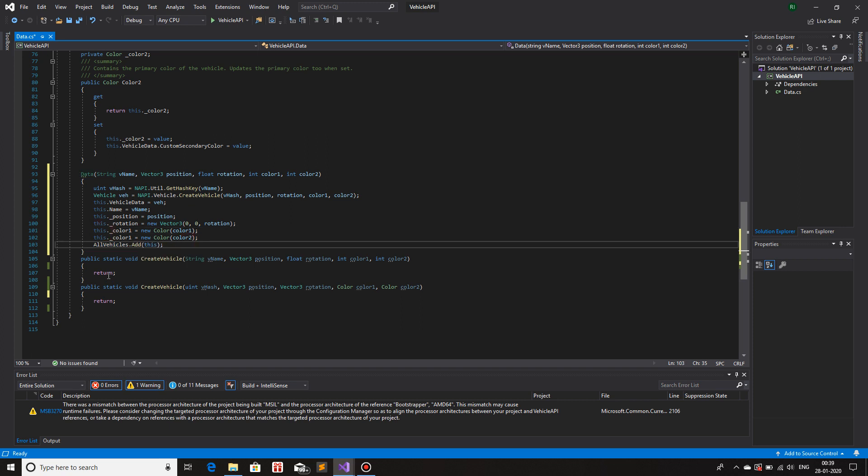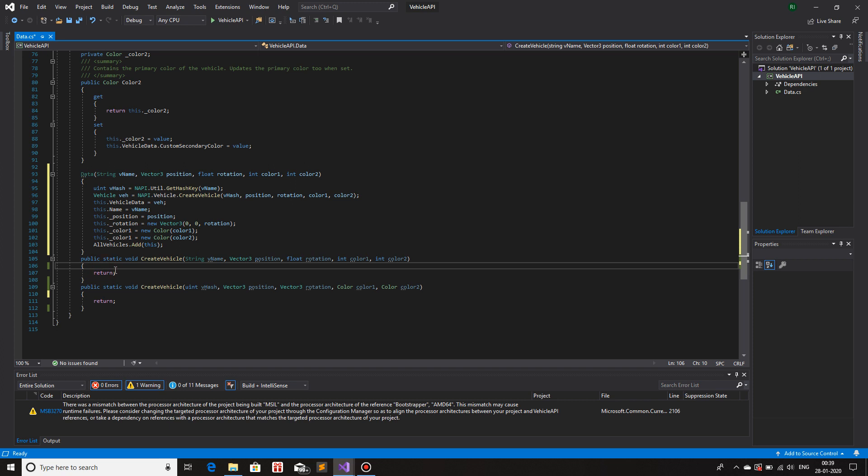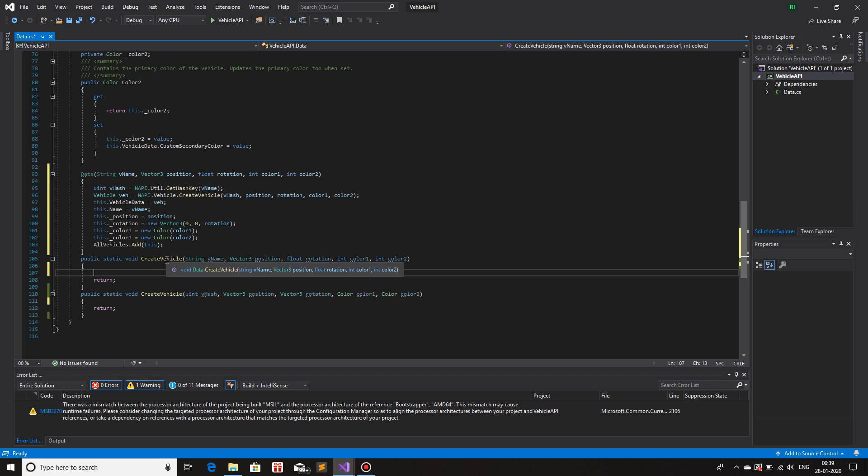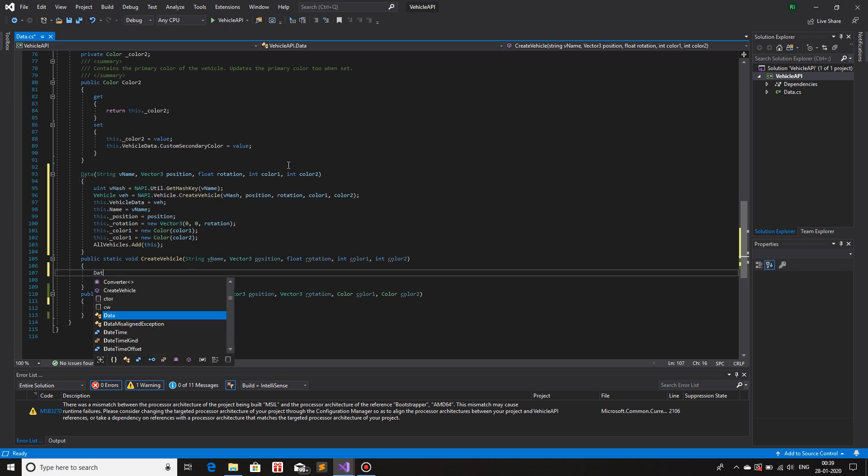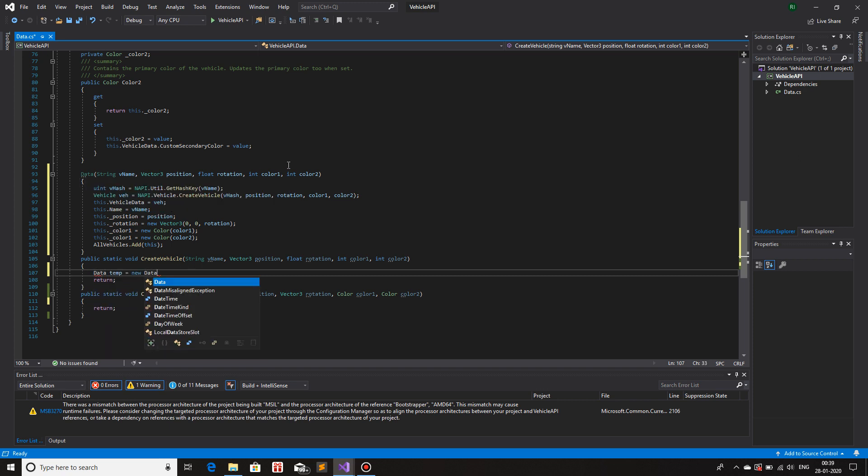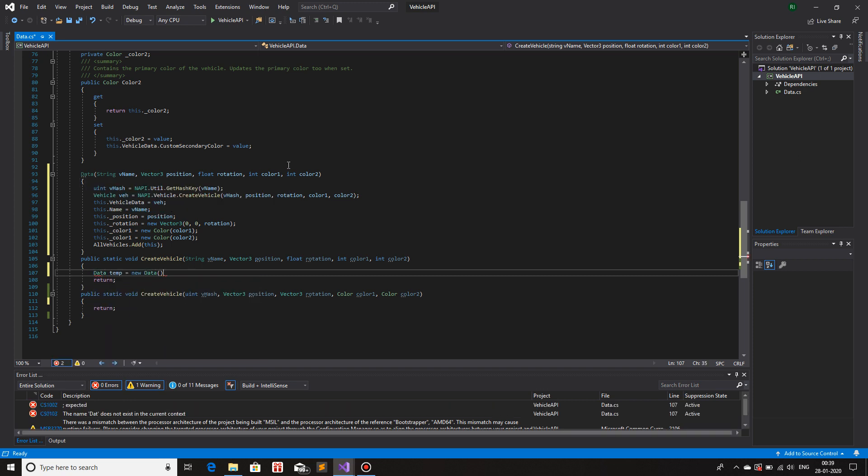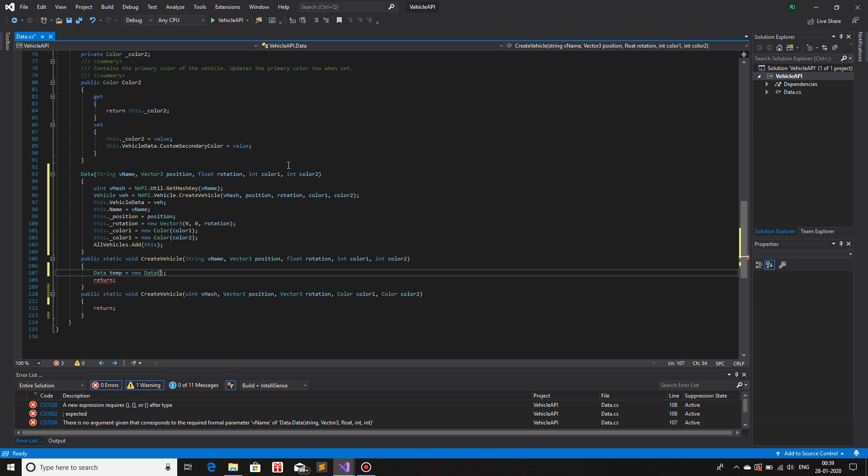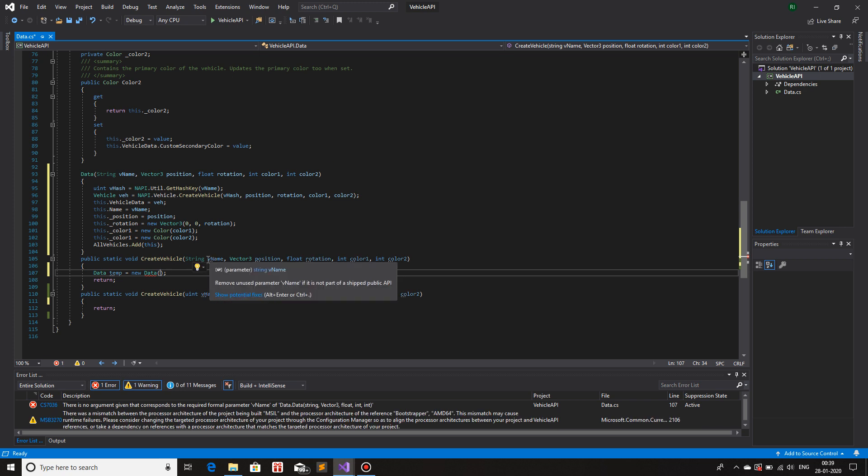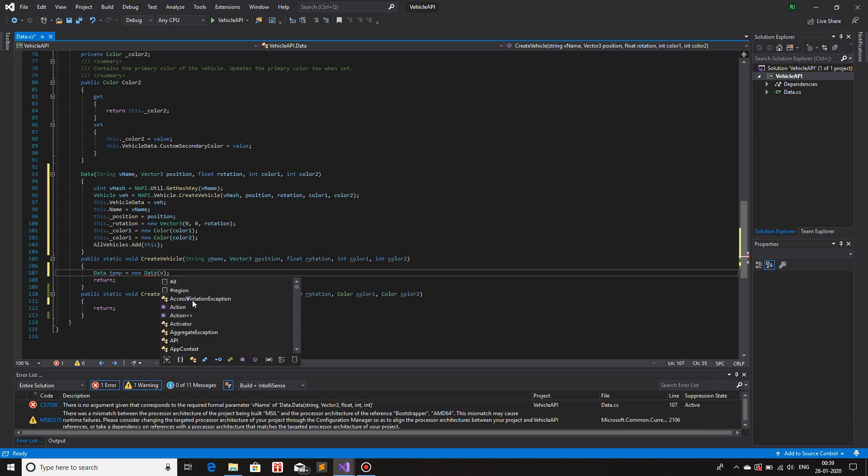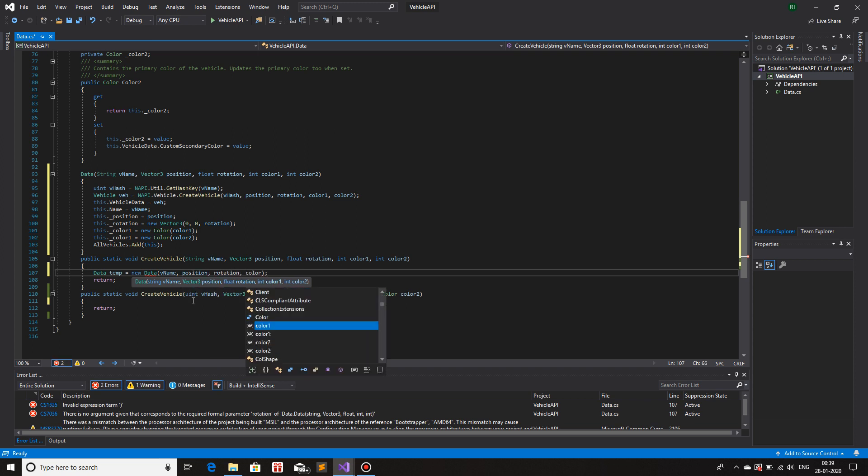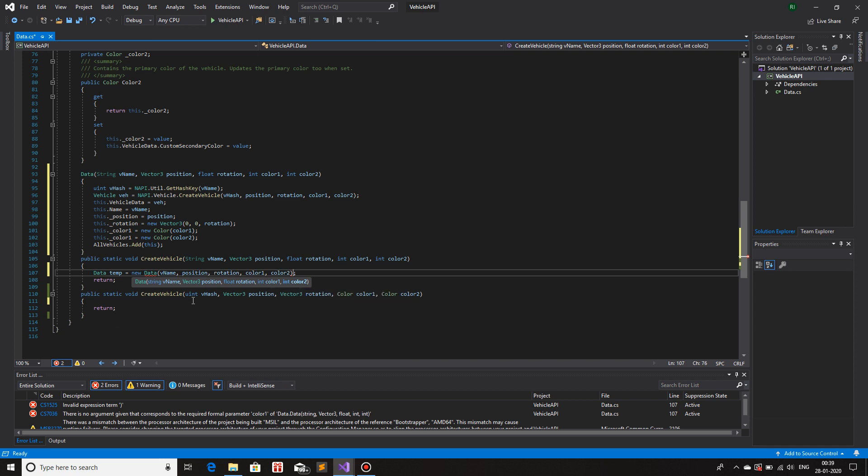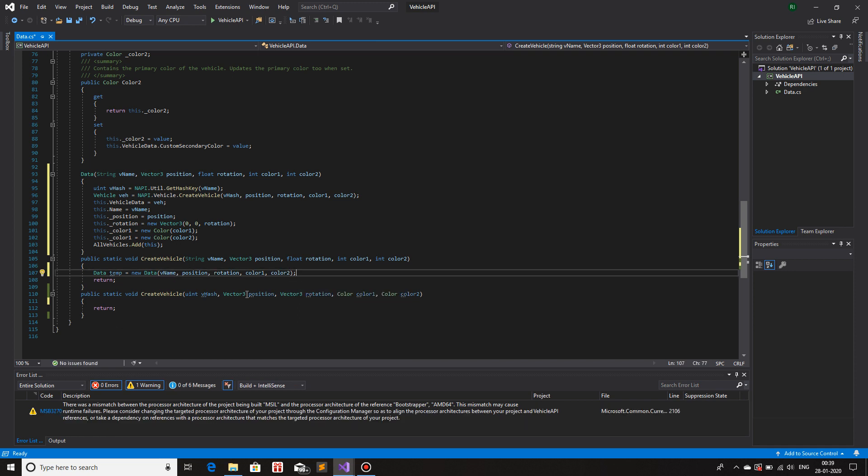This is how you create a, oh wait, now I need to actually create the object from the function that will be invoking. So inside create vehicle, we will just simply create an object of type data. So data 10 is equals to new data. And inside you can pass these parameters. V name, position, rotation, color one, color two. That is it.